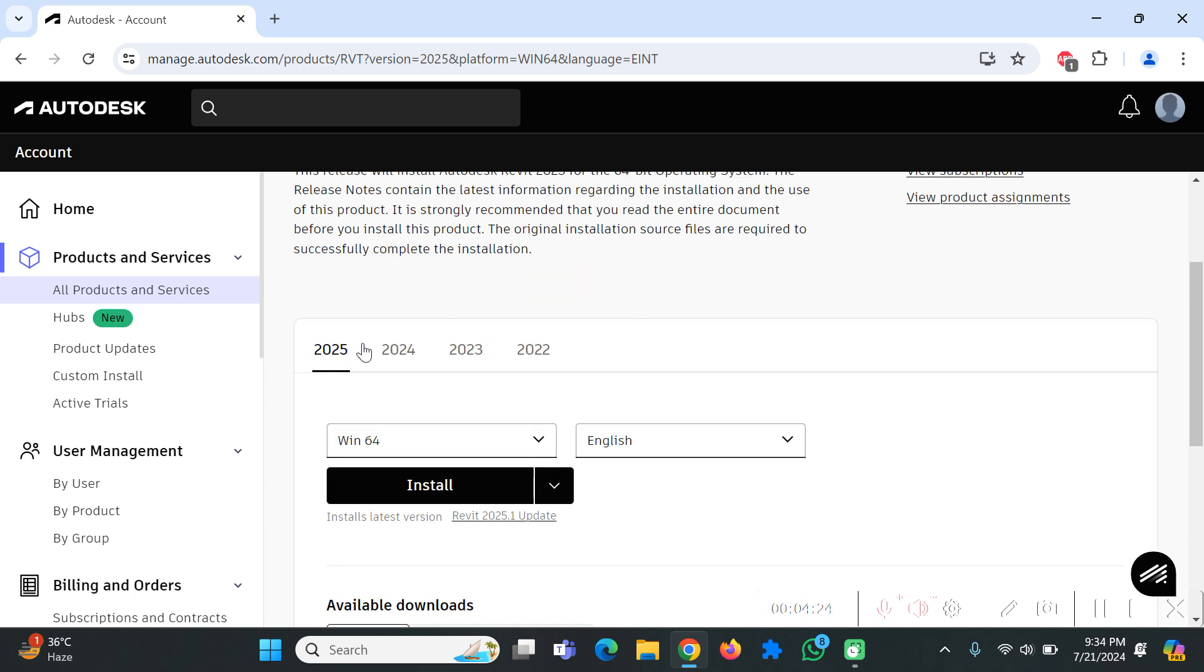Now you can see that there are multiple versions of Autodesk Revit available and what I like to do is I will go with the latest version of Autodesk Revit.